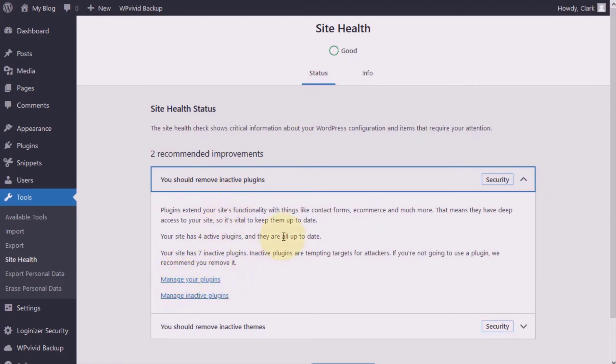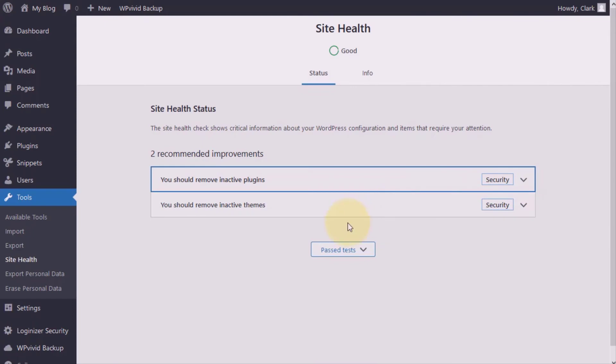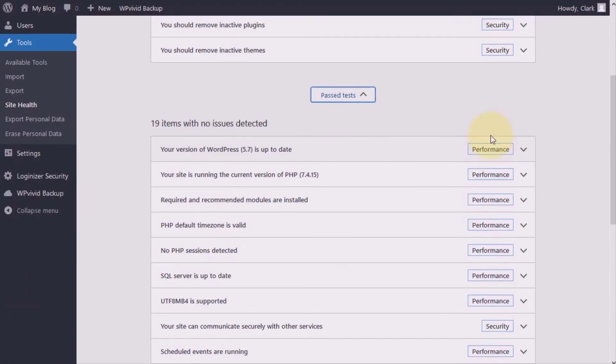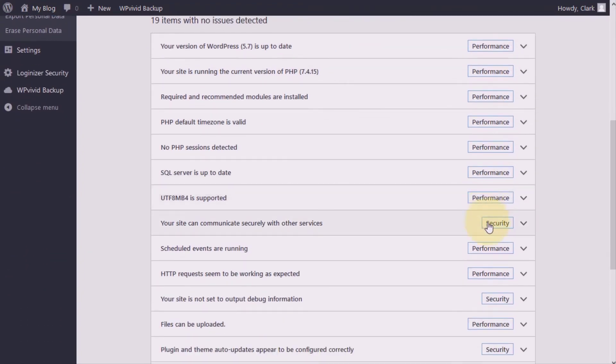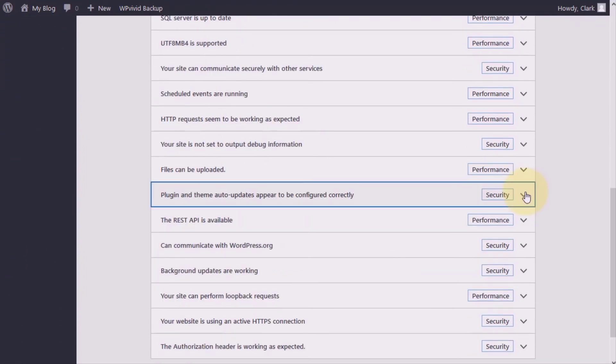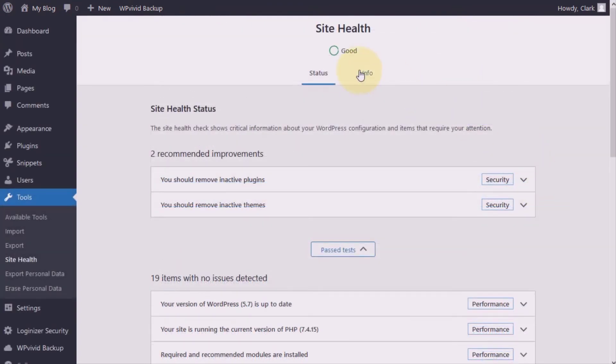Now, if you take a look at some of these passed tests, that will give you an idea of what all your site health tool tests for. And you see them broken down into performance and security. And don't forget to also hit the drop down if you fancy to learn more about these issues.